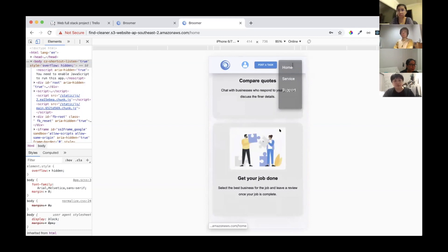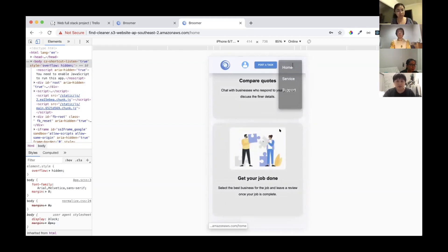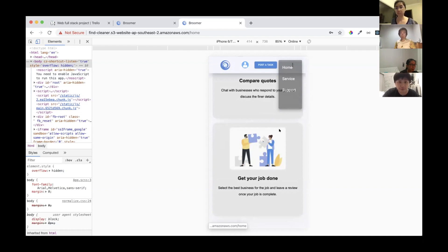Next, our teammate will show you what the website looks like when you are already logged in and what the platform does for you. Thank you.